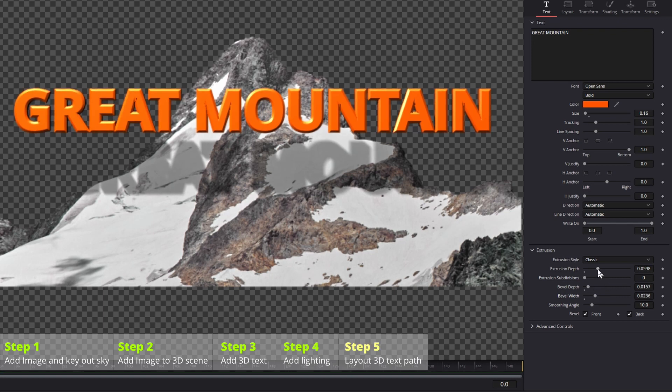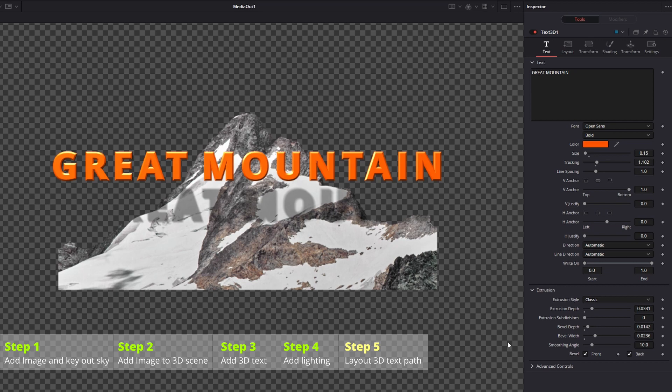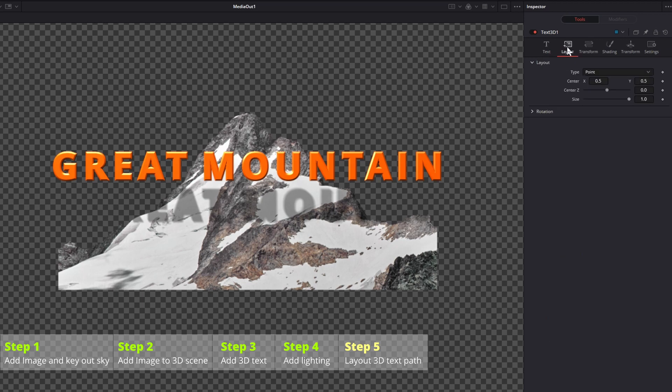Next step is to animate the text, so that it circles around the mountain. To do this, we go to the layout tab of the text node, change the layout type to path.